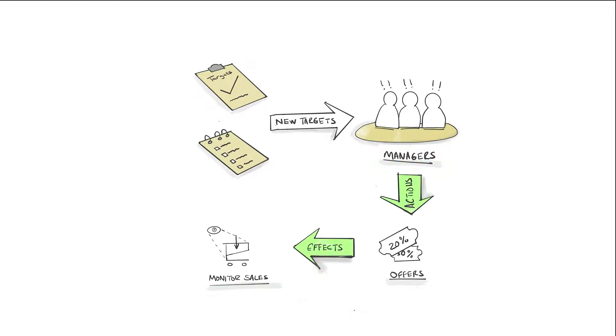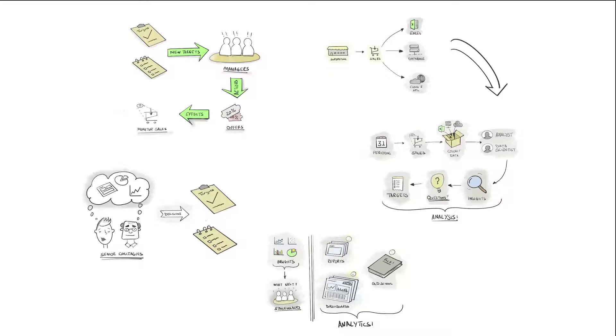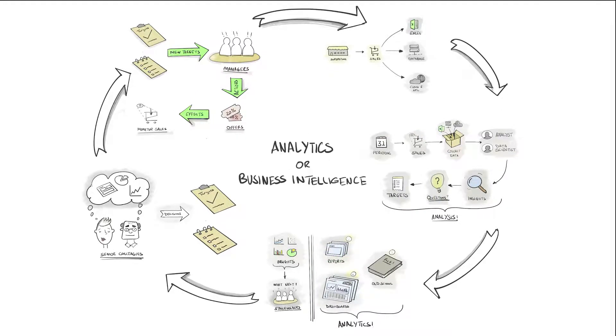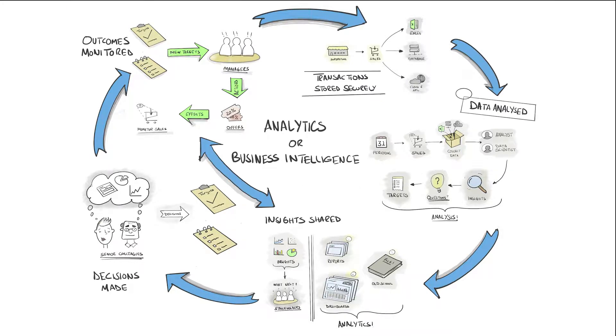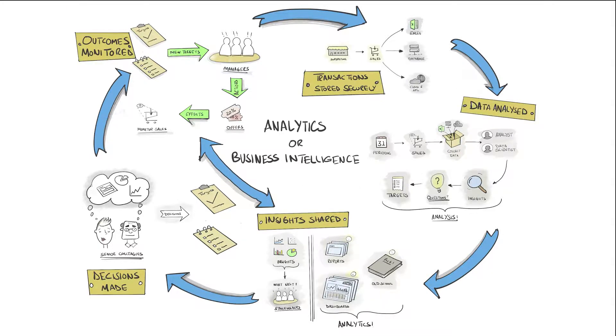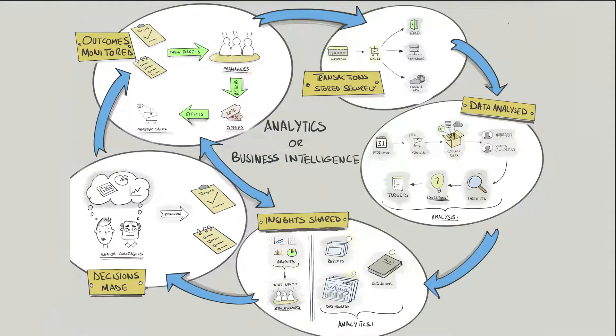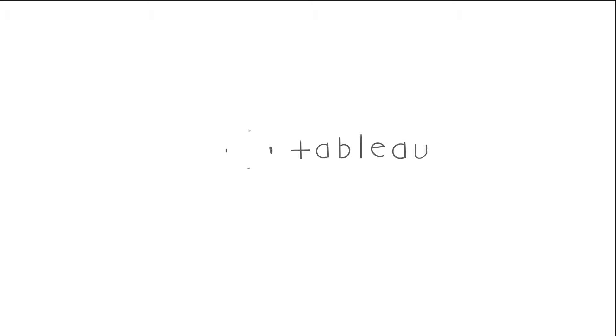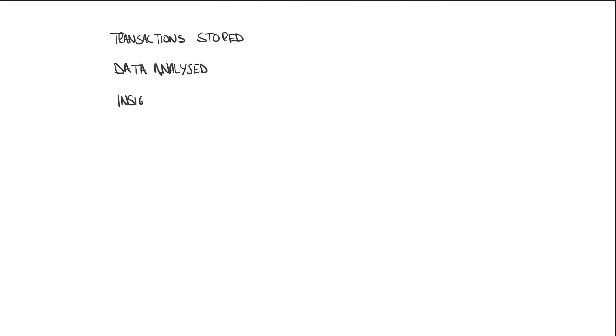This process is typically termed as analytics or business intelligence, and whether you're a small one-person outfit or a large corporate business with hundreds of thousands of employees, you have the same need. Okay, so we now understand the analytical process. Where does Tableau come into all of this? Well, the short answer is all of it. Let me explain. Let's take our cycle and rearrange it a little, and take it from the top.